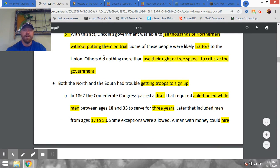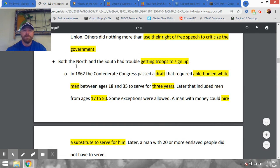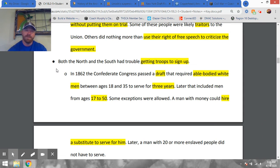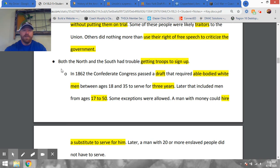There's another part of the story here. Both the north and the south had trouble getting troops to sign up. Because of the casualties and the significant body count, this becomes what's called a war of attrition — the last side with men standing probably wins. The north has a huge advantage simply by the nature of their larger population, but both sides are going to pass a draft.